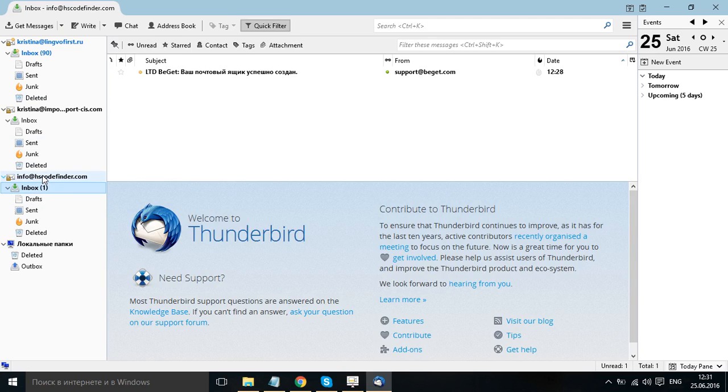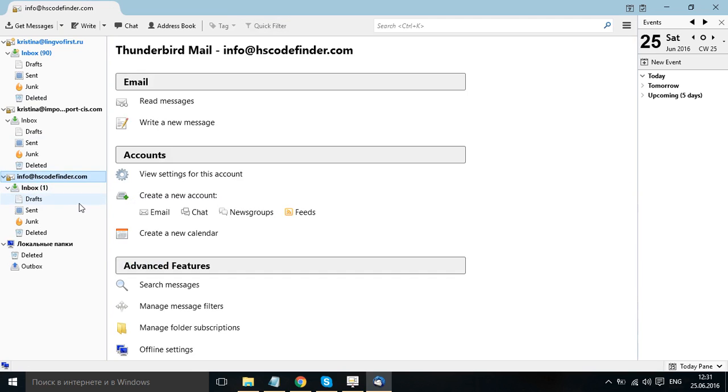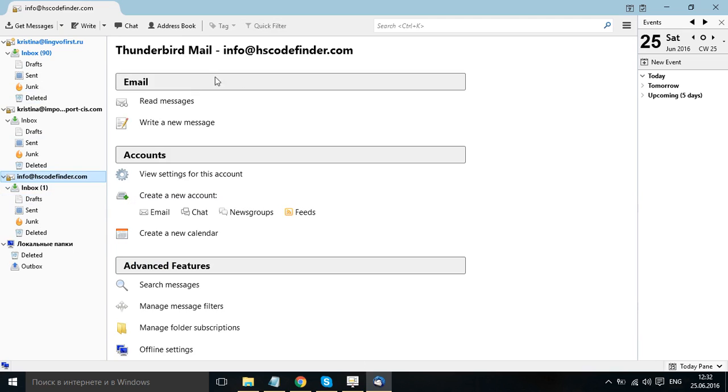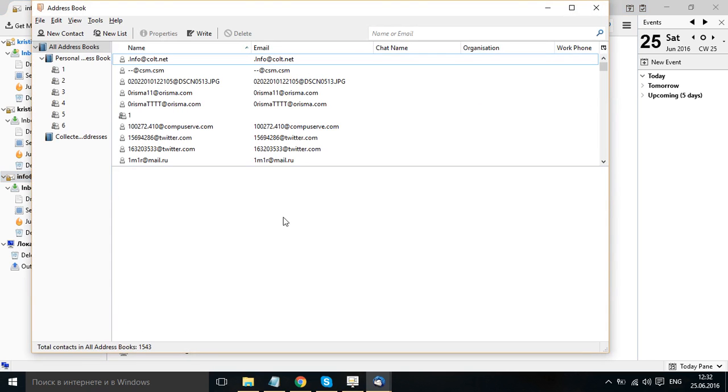So, for example my hosting provider allows me to send 1500 emails per one hour. And I am allowed to send one email to not more than 300 recipients. So if you have similar limitations with your hosting account, you need to create mailing lists. So you go to address book.